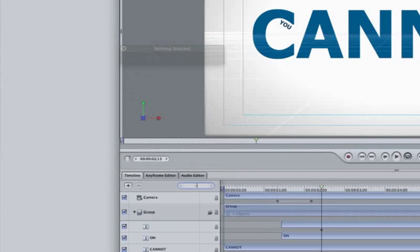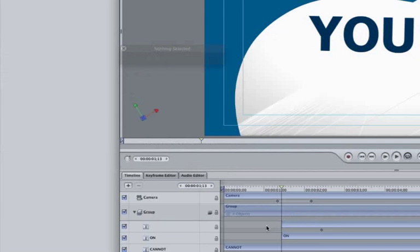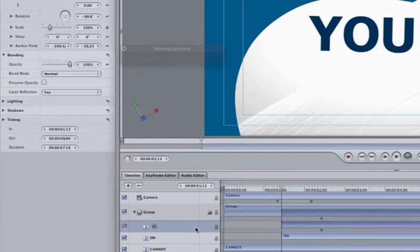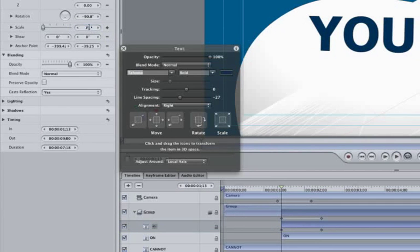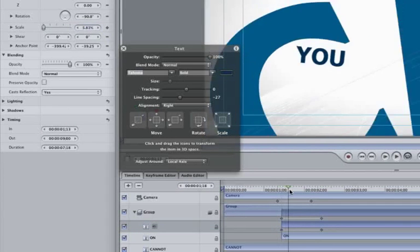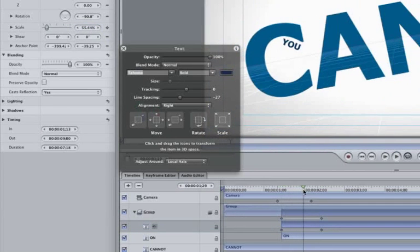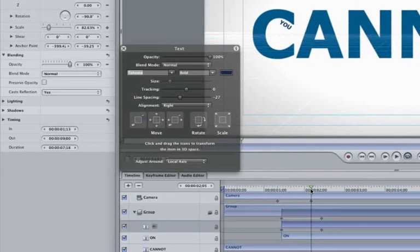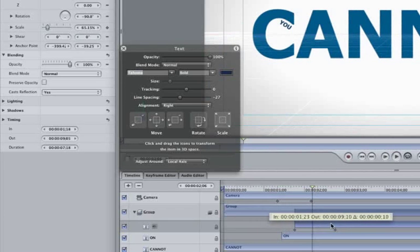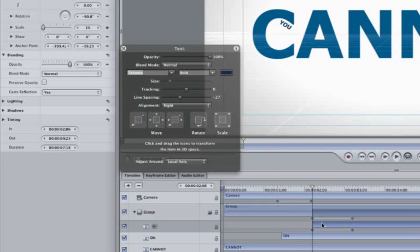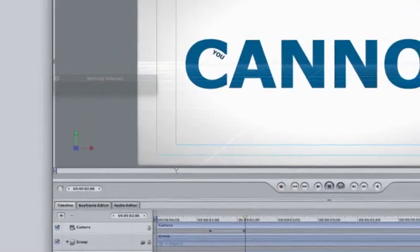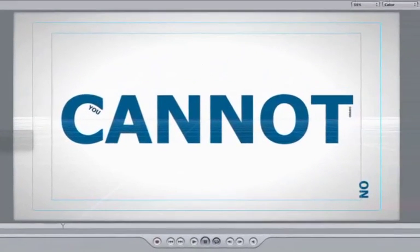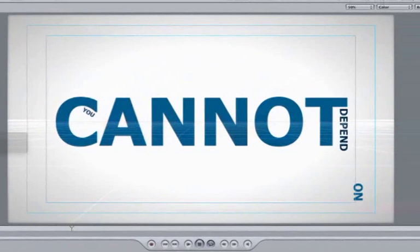Select our layer with DEPEND in it. Mark a Scale keyframe, and then jump back to the start of the clip and mark another Scale keyframe and make it scale one. Let's move our newly animated word over so it starts its animation after CANNOT gets into place. If you watch it, you can see how it pops out of the T. Very cool.